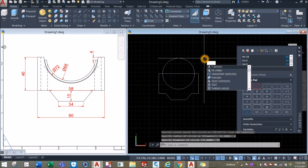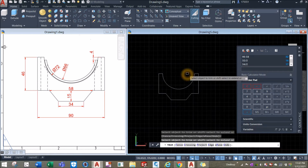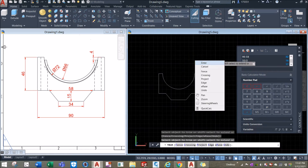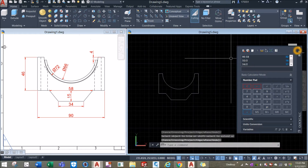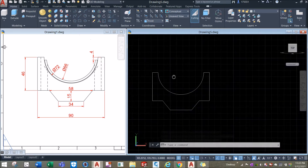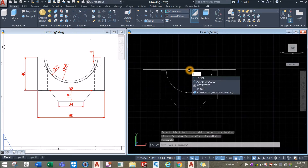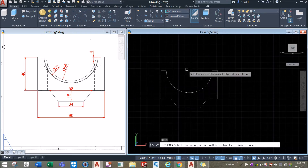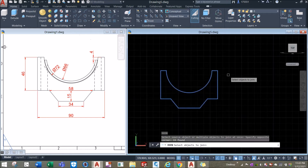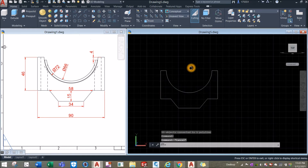Type TR for trim command, enter twice, and click the portions to trim. Then type J for join command, enter, and window the whole thing — now this is one object.